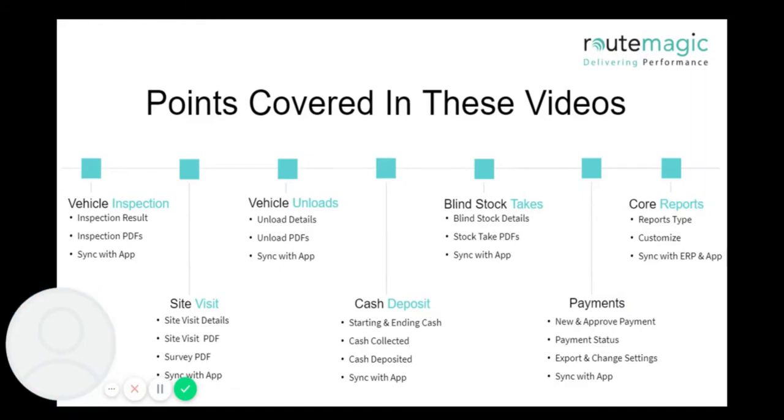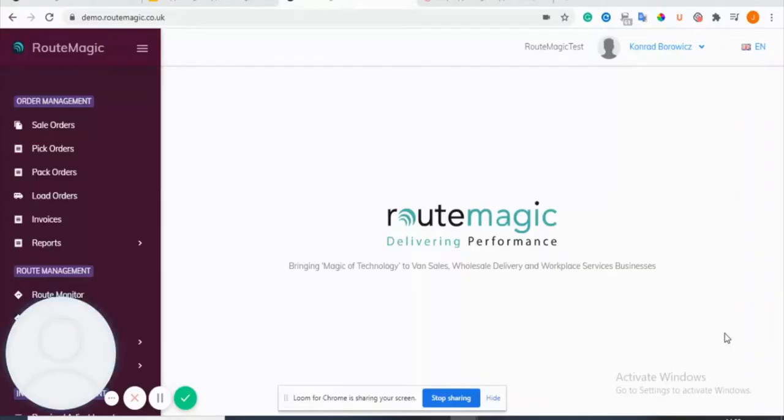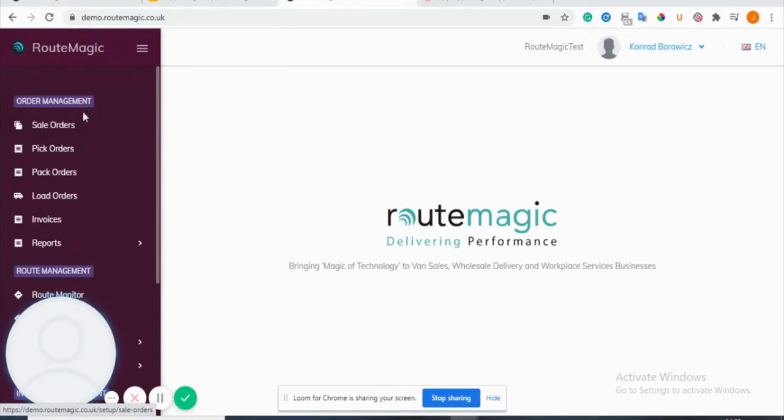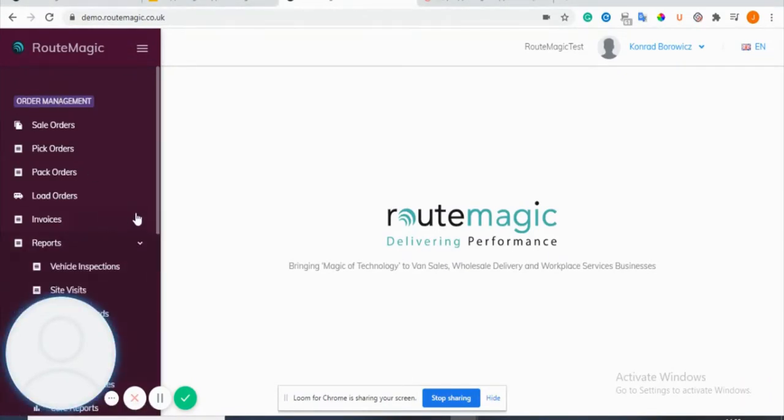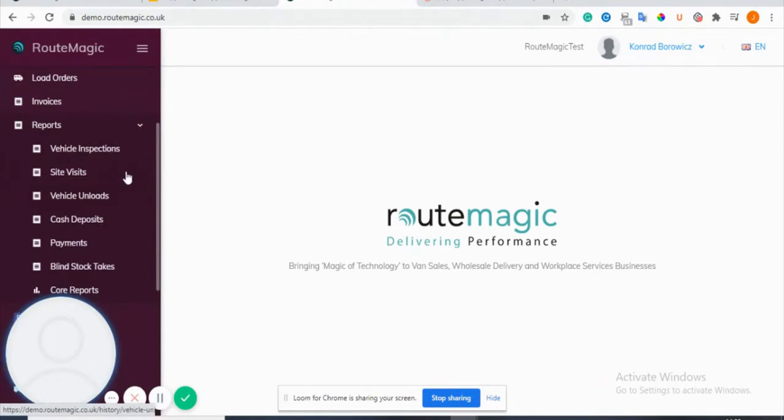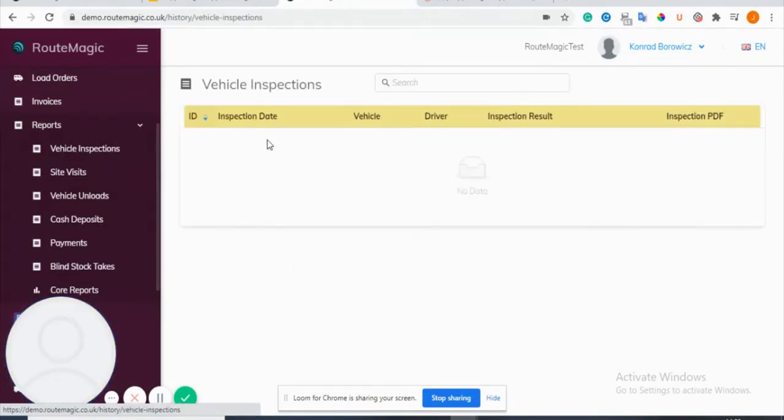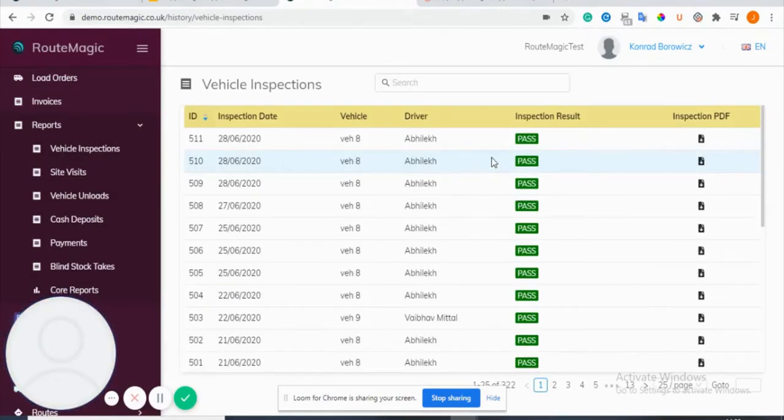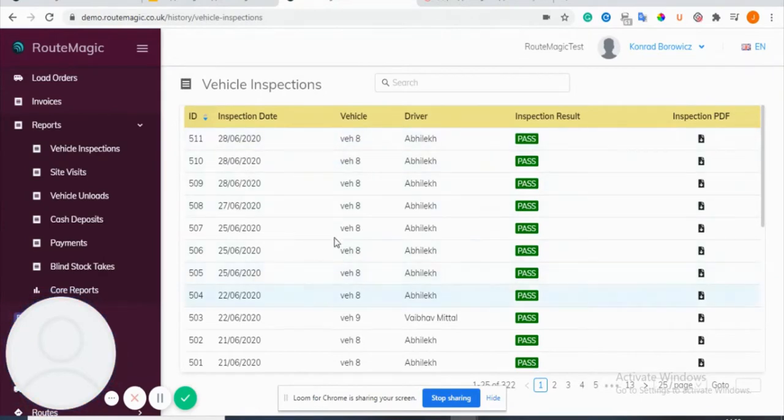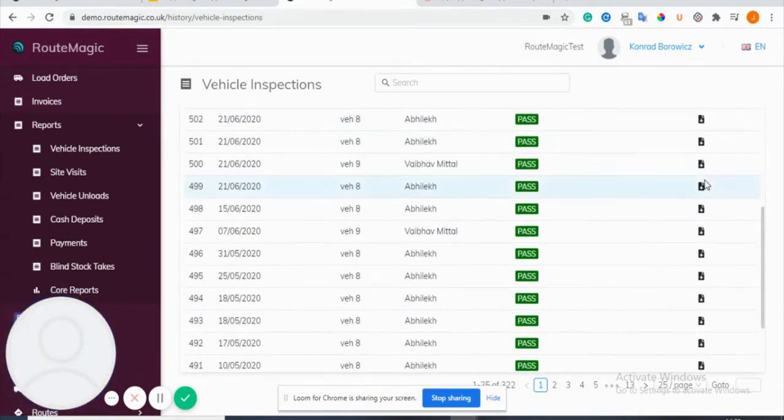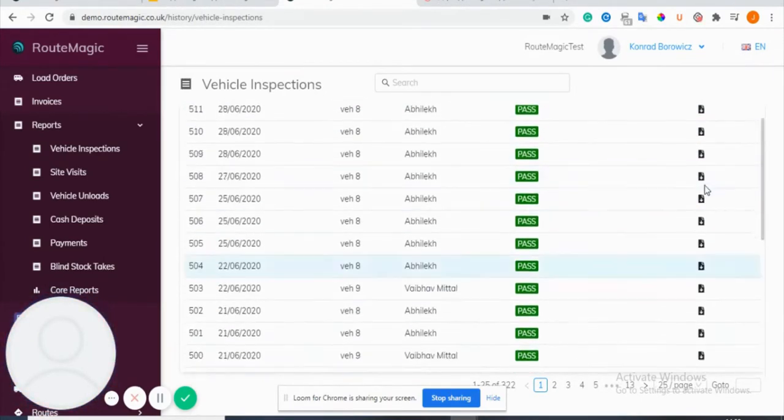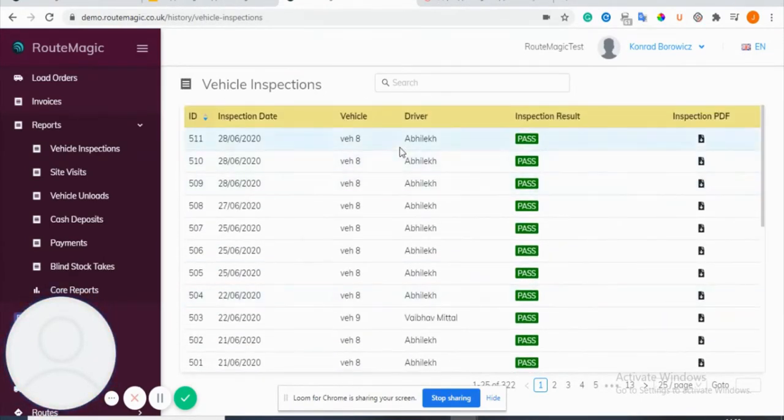I'm on the home page right now and all I need to do to find all the reports is to go under order management and click reports in this drop-down. Then you can see vehicle inspections.